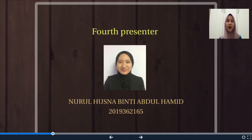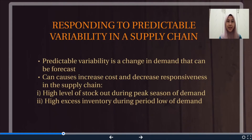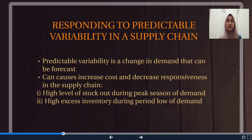I will explain about Responding to Predictable Variability and Managing Supply. The meaning of Predictable Variability is a change of demand that can be forecasted. It will increase cost and decrease responsiveness. This occurs when, first, we have a high level of stockout during a peak season of demand.